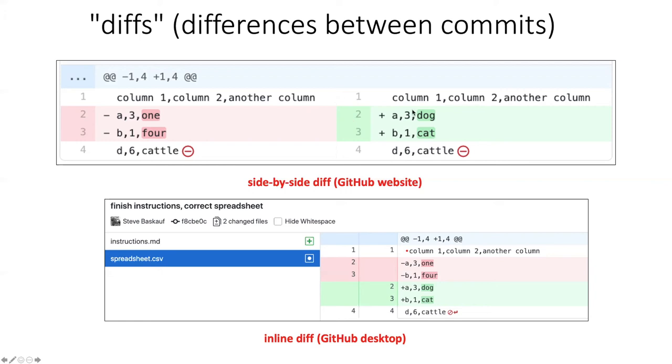this was the condition in the previous commit, and then it was changed. These highlighted items are the things that were changed, and then the green is the current state.